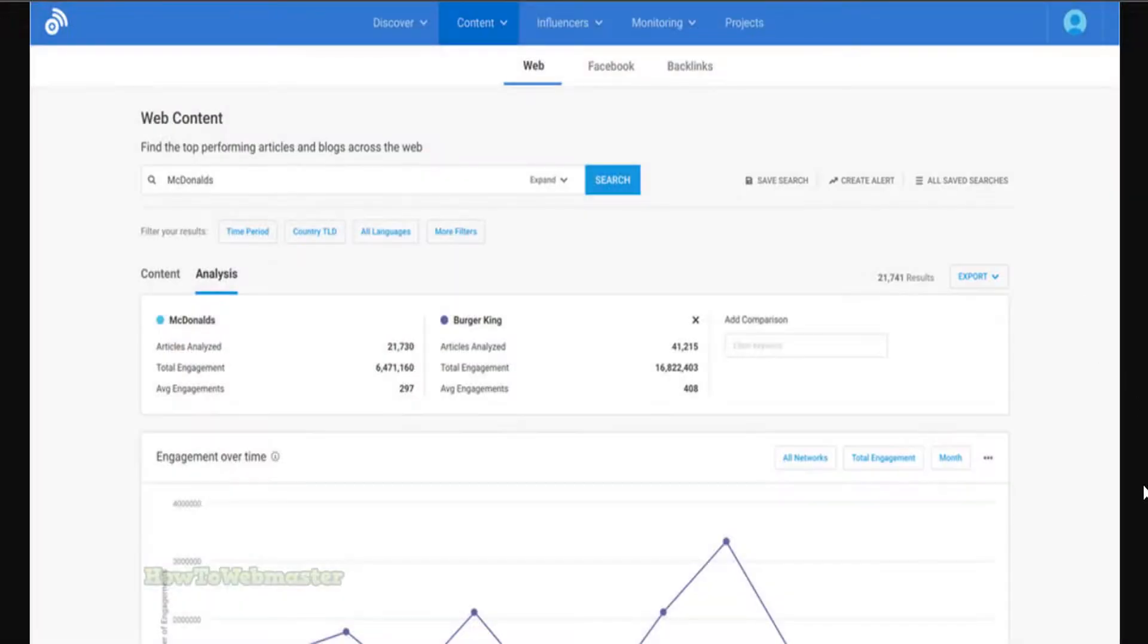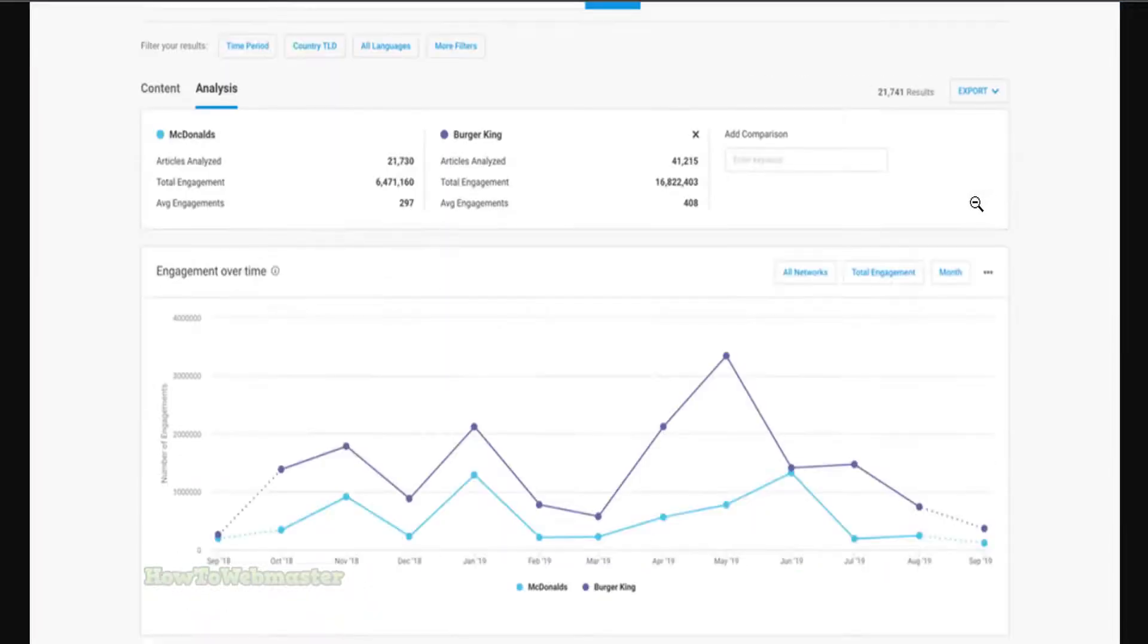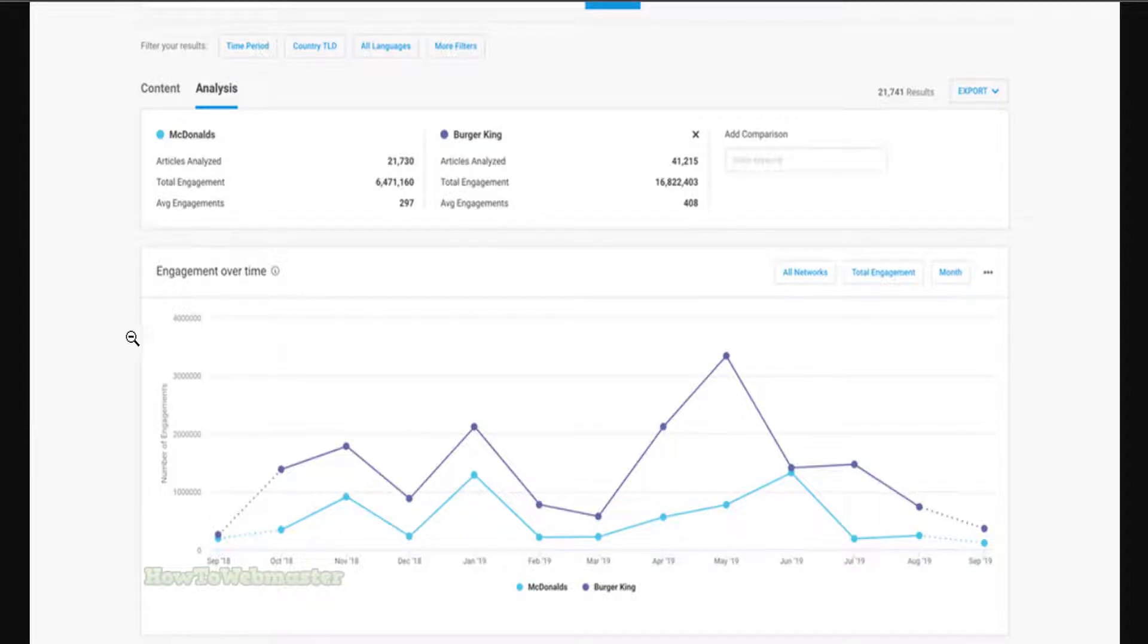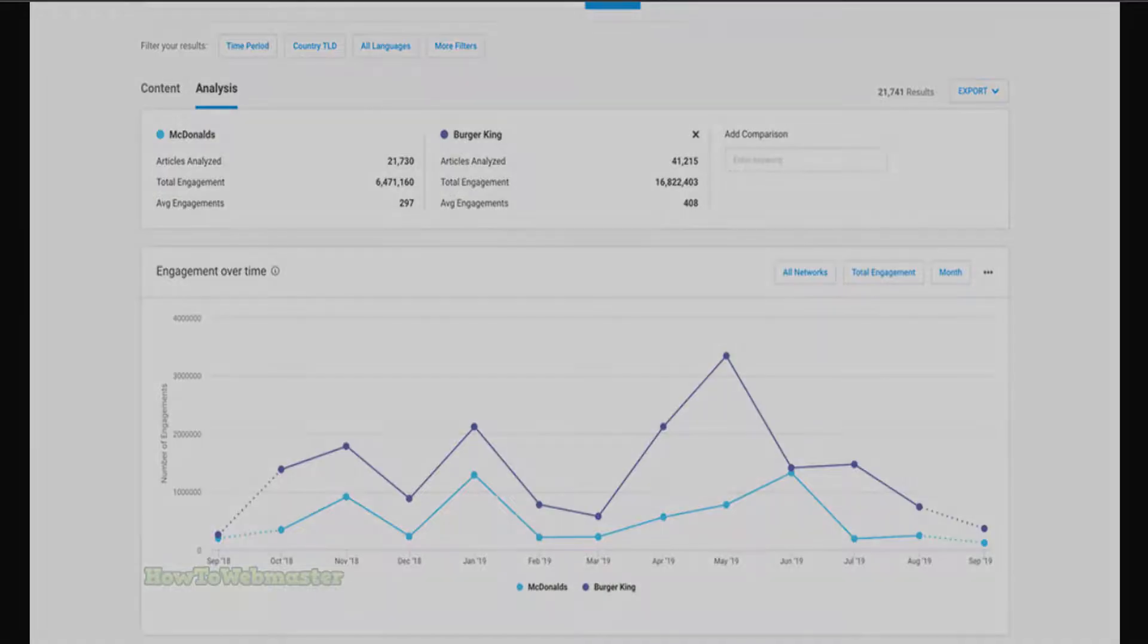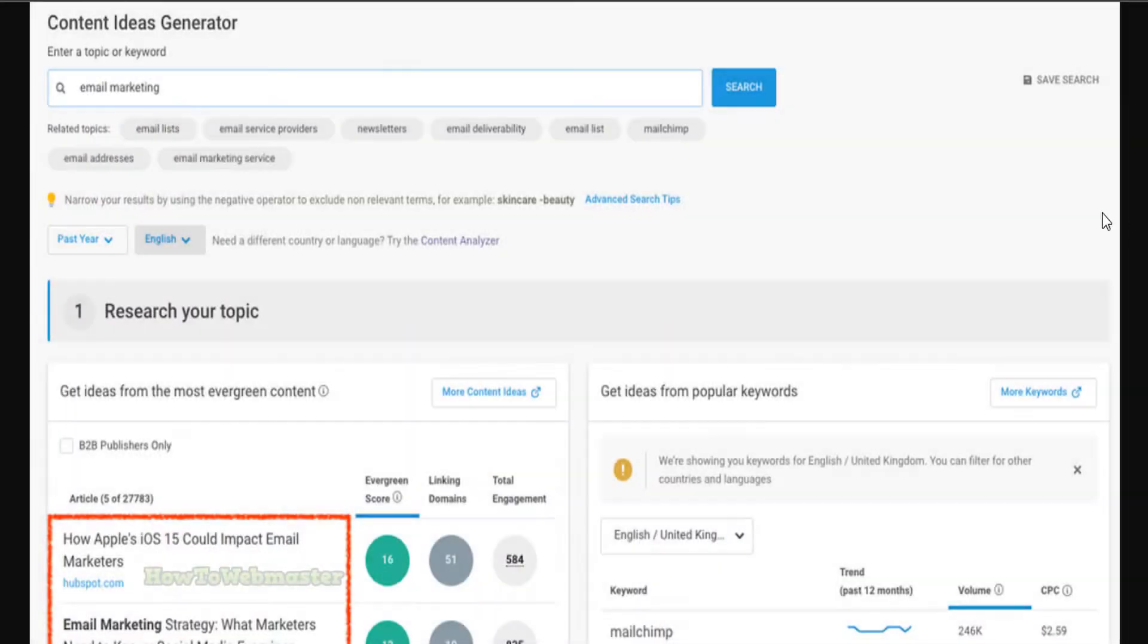Buzzsumo can also monitor your competition. If you want to stay ahead of your competition, you need to keep an eye on what they're publishing. Buzzsumo makes this process easy by providing you with a list of the most popular content published by your competitors. This allows you to see what's working well for them and figure out how to improve on it.